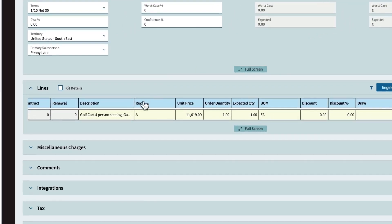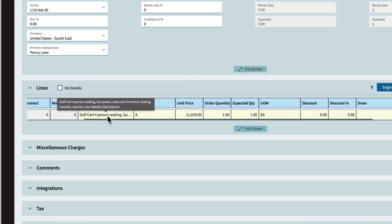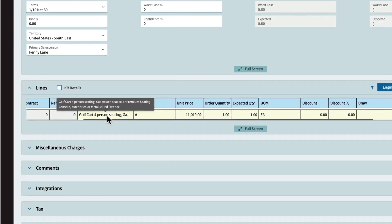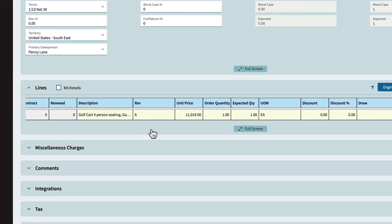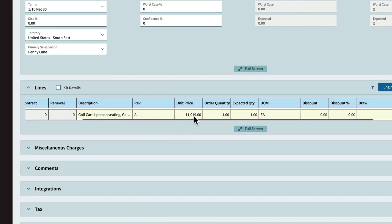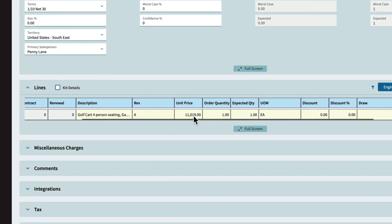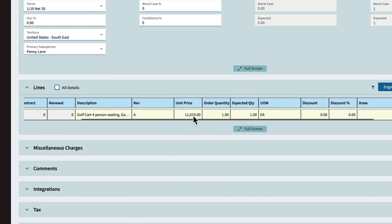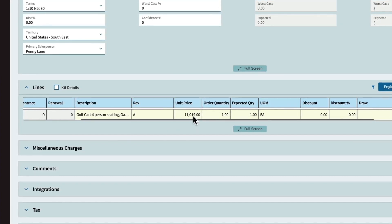Epicor Kinetic automatically updates the quote with the changes that were made to the golf cart within the configurator. Hover over the description field and you'll see it's been updated with the features and options that were selected. The price has also been updated based on the configurations.